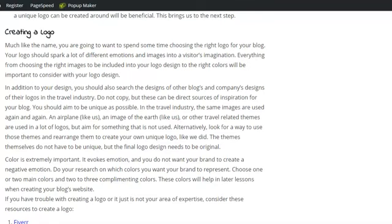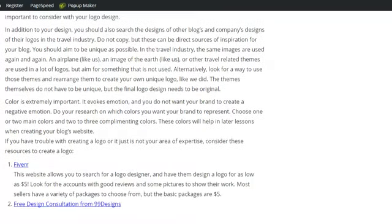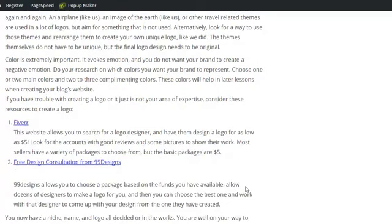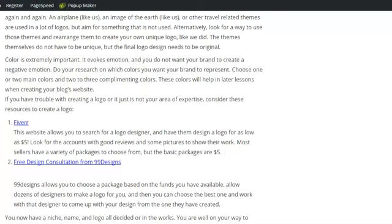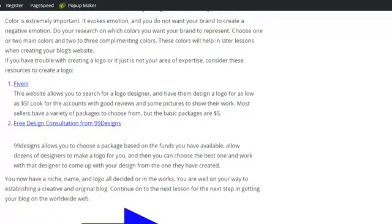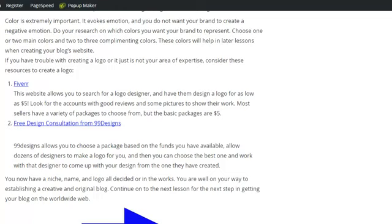If you're in that same boat, you can go to Fiverr. Fiverr is a great website that you can find a logo designer and you can pay them to have a logo made for you. Its basic packages start at about five dollars, but for more packages they move up in scale. Also, 99Designs is a great one that you can choose different packages. Lots of different logo designers submit their design for your brand and you're able to choose the one that you want and go from there. So those are two resources that will help you in creating a logo for your blog.